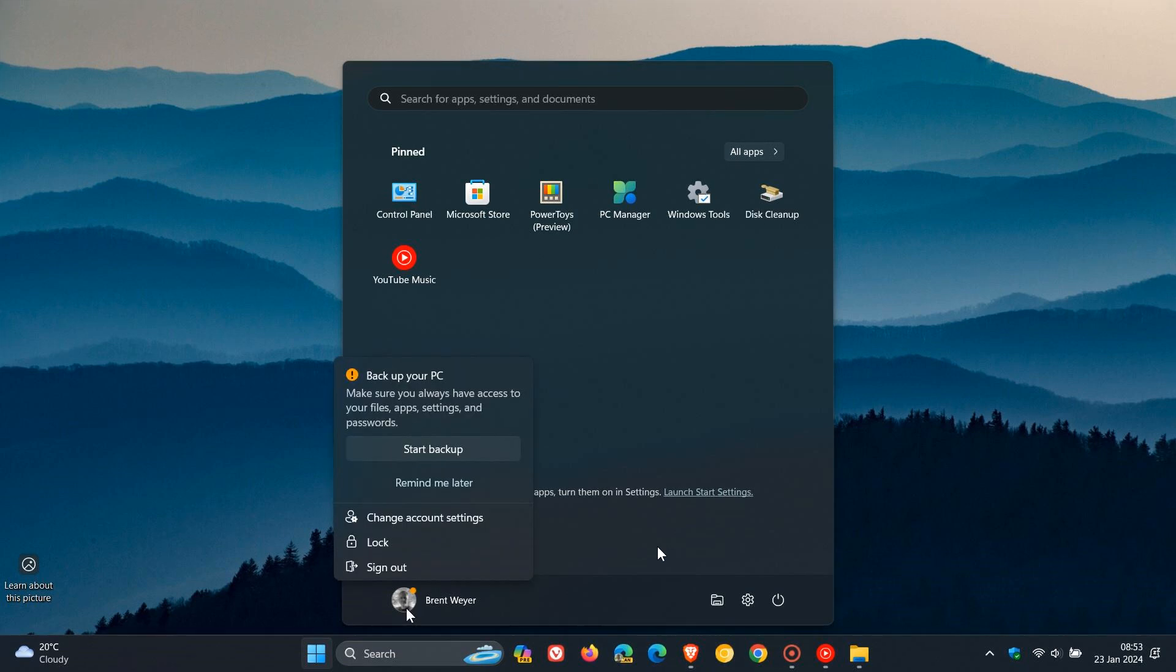We get random notifications that pop up. And this one I took screenshots of was to back up my PC. Now my PC is backed up, but it wants me to always have access to your files, app settings, and passwords.